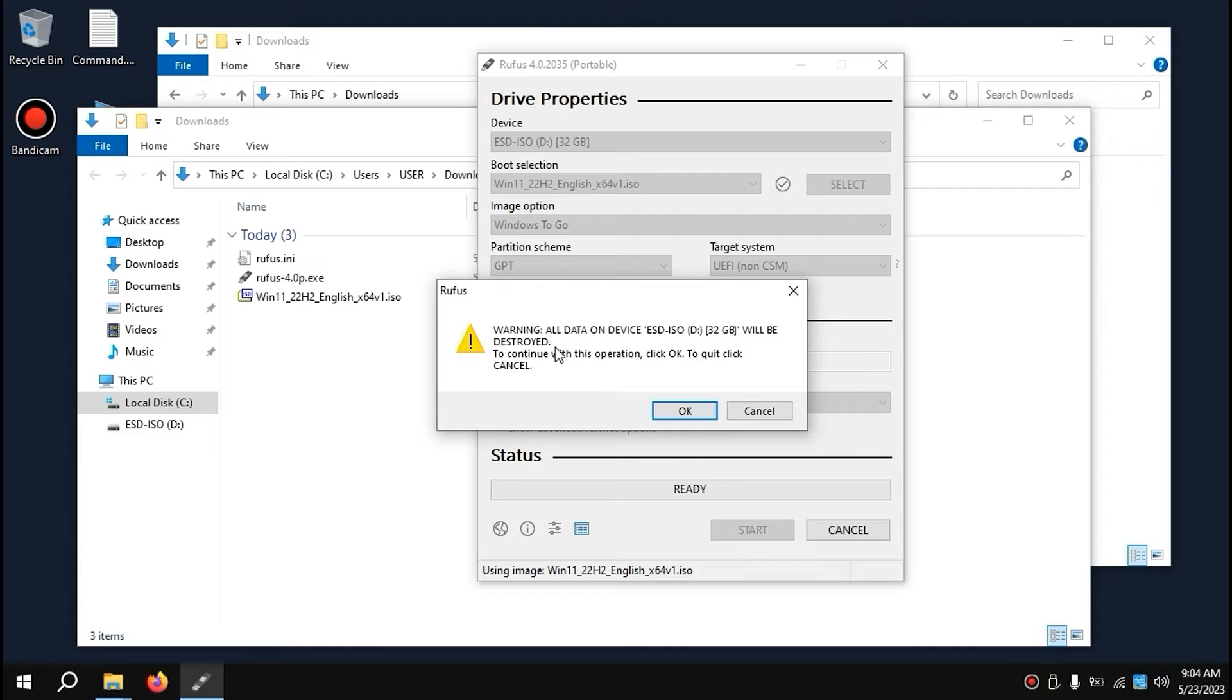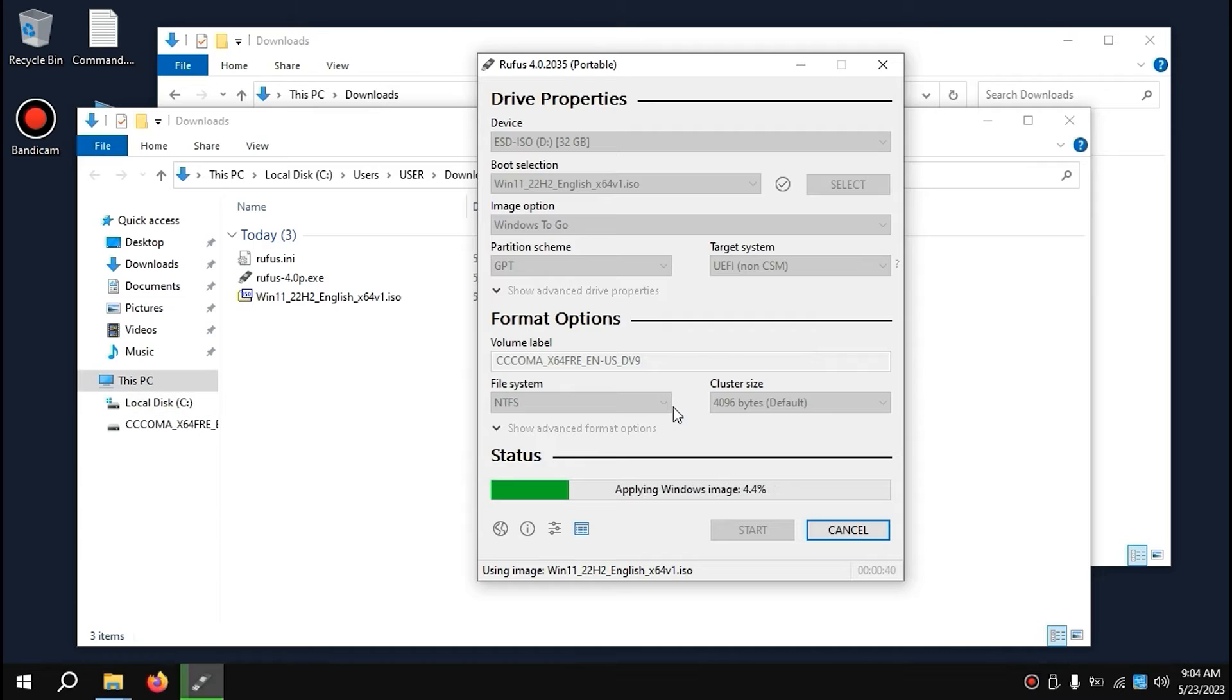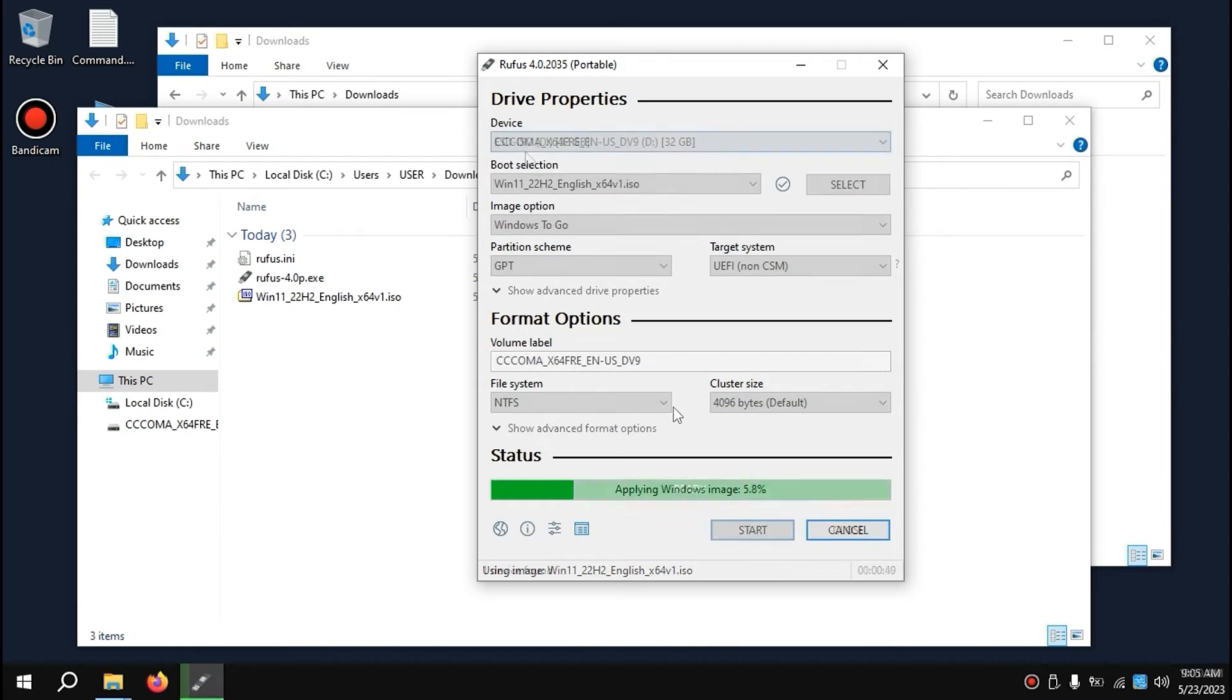I want to warn you: all information and data will be deleted from your USB stick. So if you have important files or data, I definitely recommend saving them first. Click OK. Now you just need to wait until the process finishes. Then you'll have the possibility to use portable Windows from your USB drive.